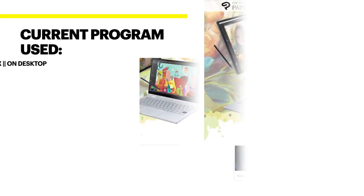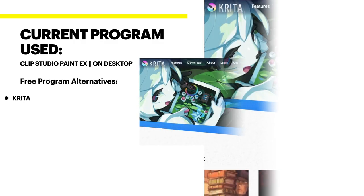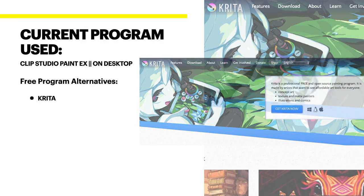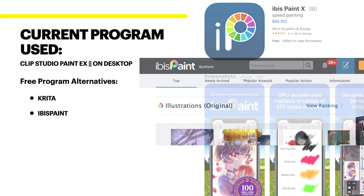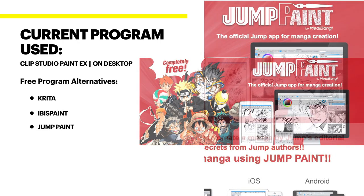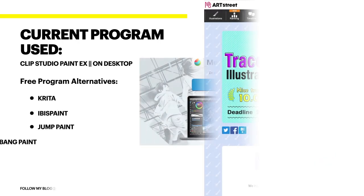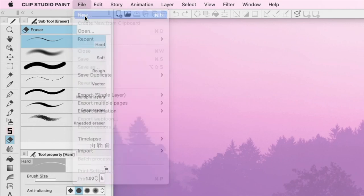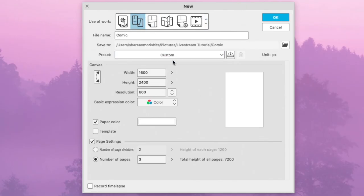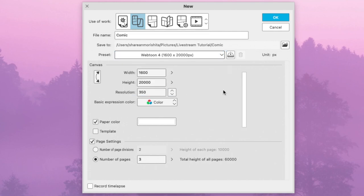Alright guys, the program I'm using is called Clip Studio Paint EX, but you can do this across any program like Ibis Paint, Metabang, Kurita, or Jump—those are free programs. But I digress. How I size my Webtoons is I don't draw in one long vertical strip. I draw in still comic page format.